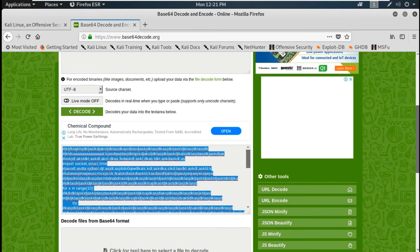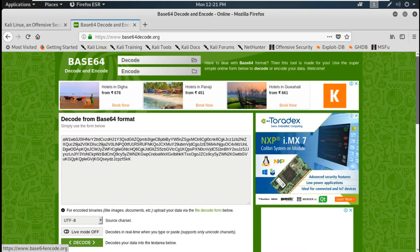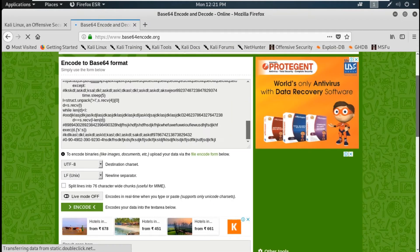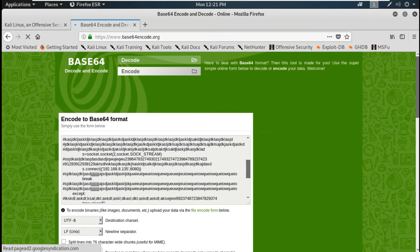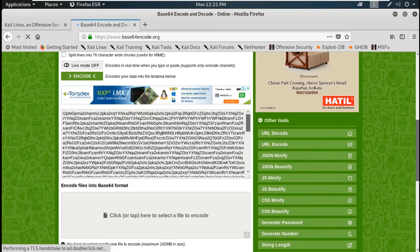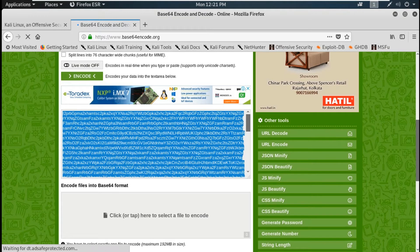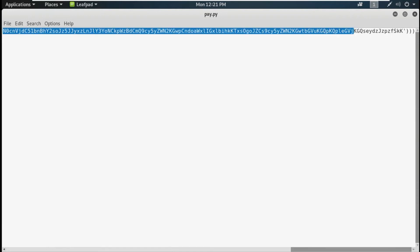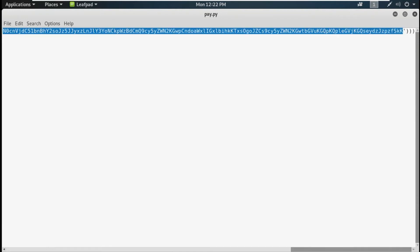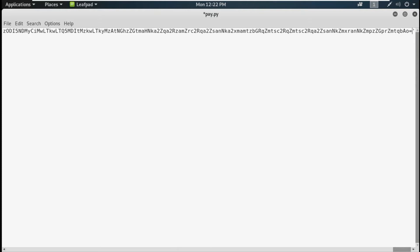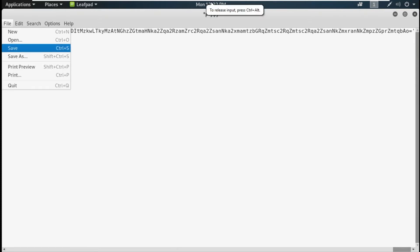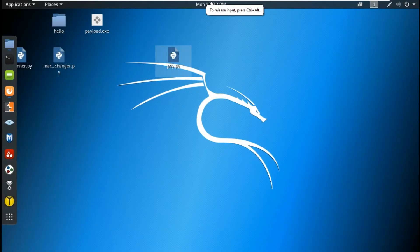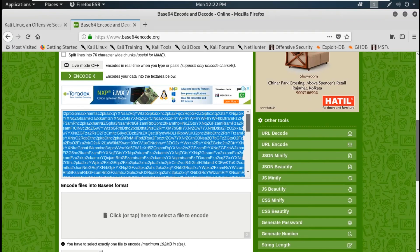Then what you have to do is copy this whole modified script, go to the encode feature of base64decoder.org, paste it, and do an encode. The encoded code will appear — copy the whole encoded code, then replace it in the original payload file where the base64 string was, and save the file. This is now our modified Python payload file.